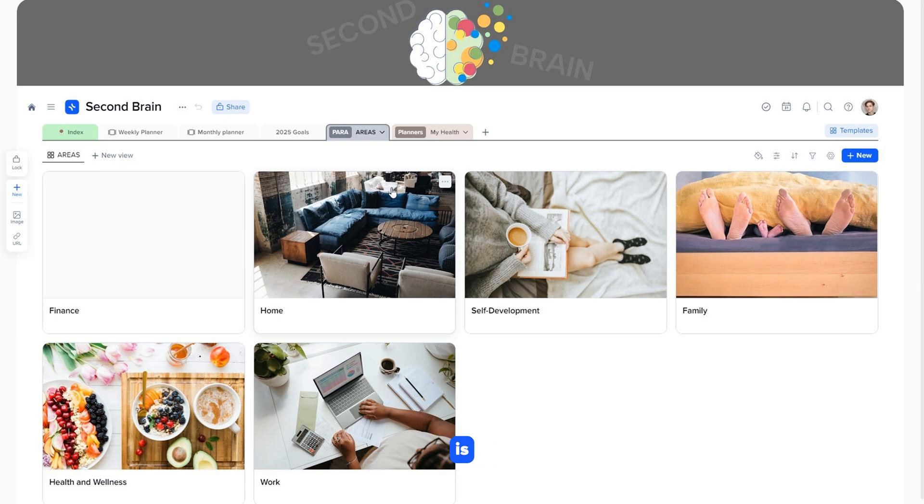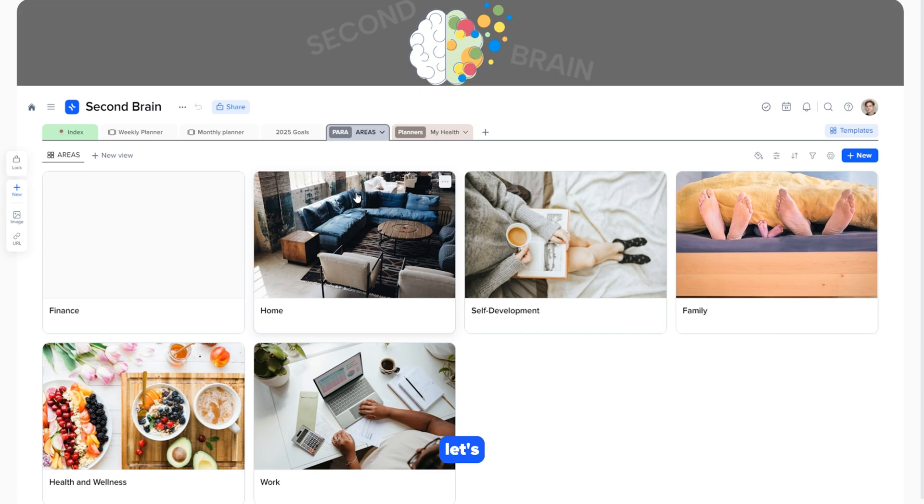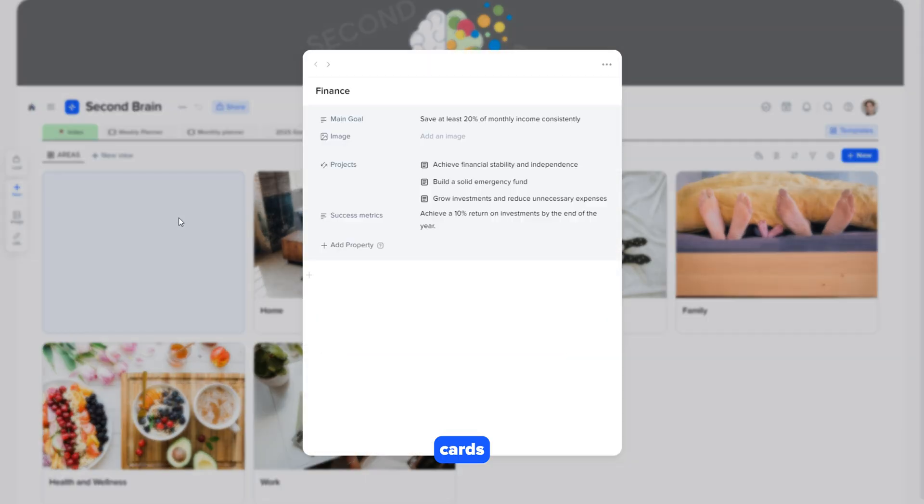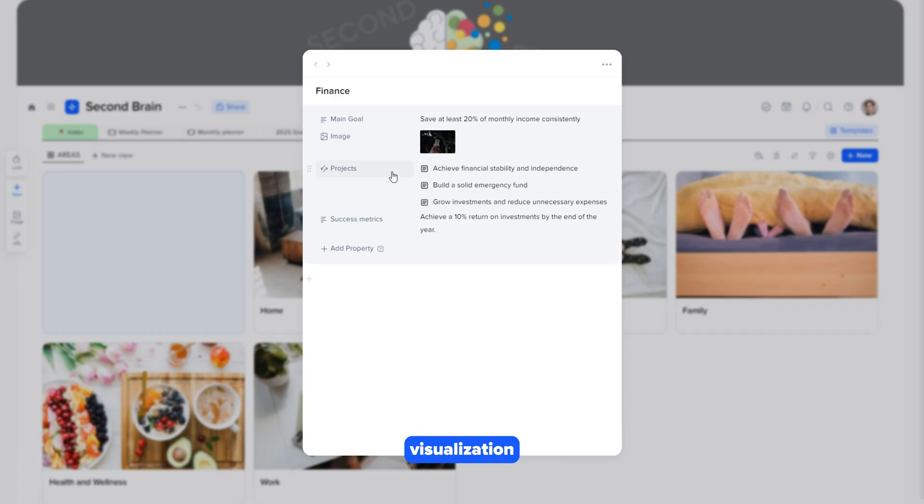The areas page is your long-term assistant that helps keep all important aspects of life or work under control. Let's open one of the cards. Here, you can add images for visualization.